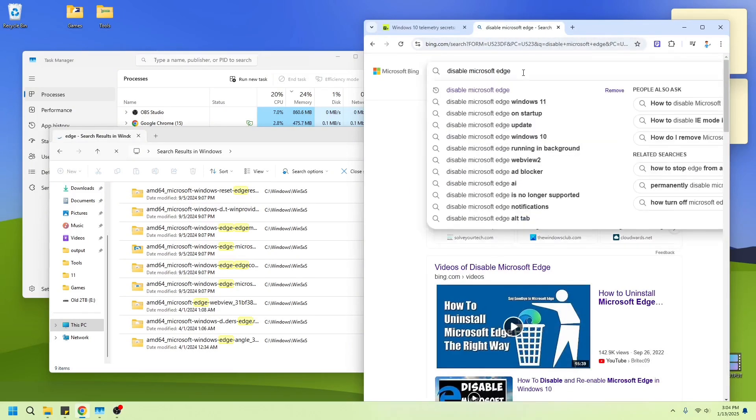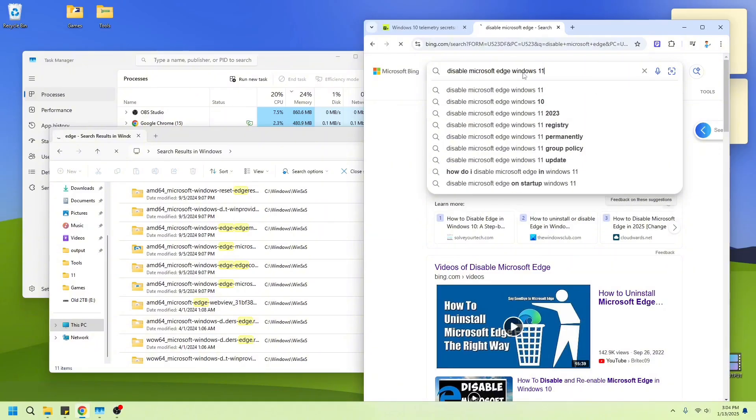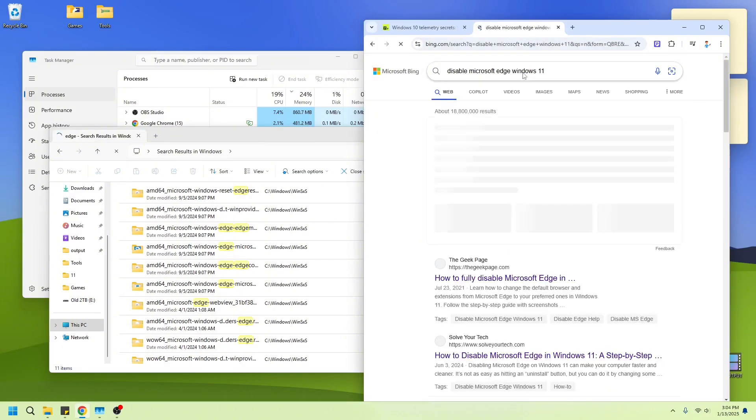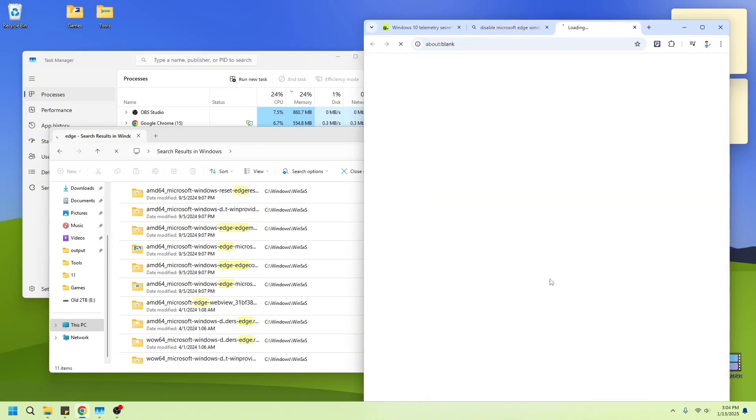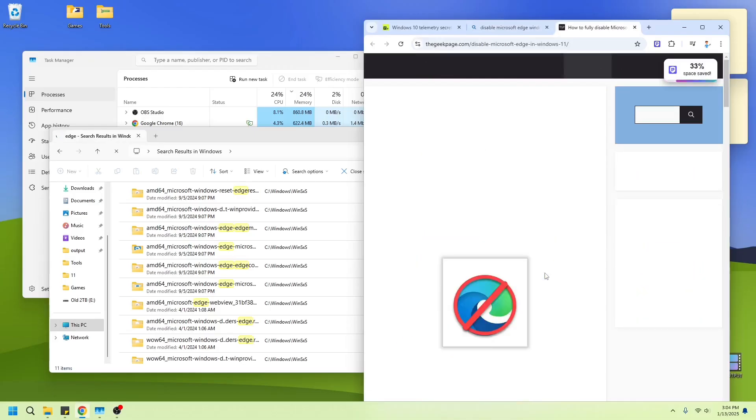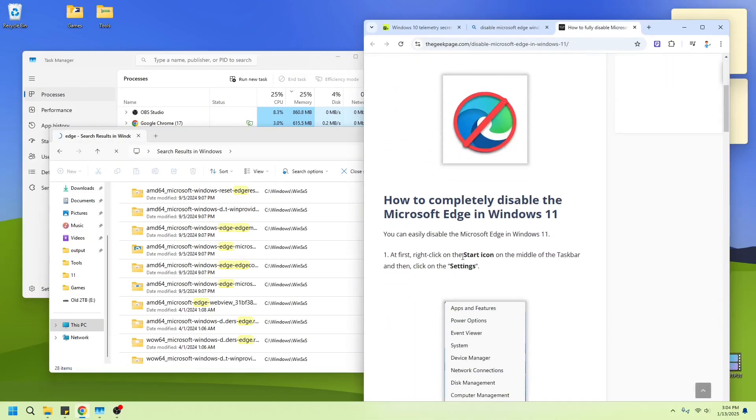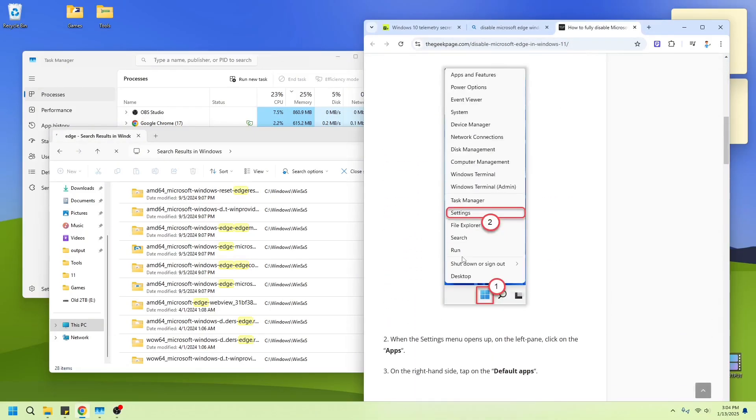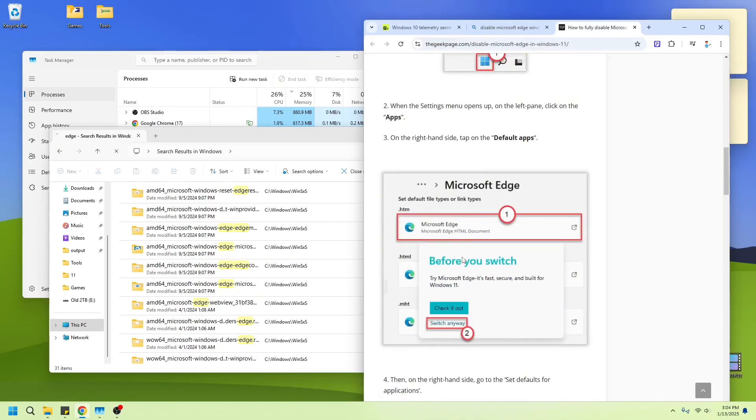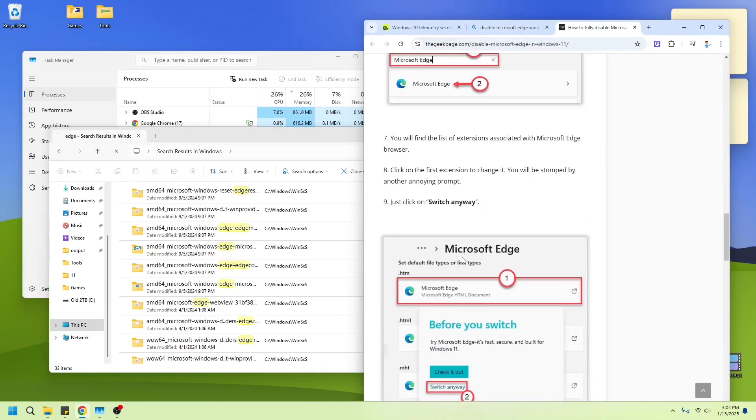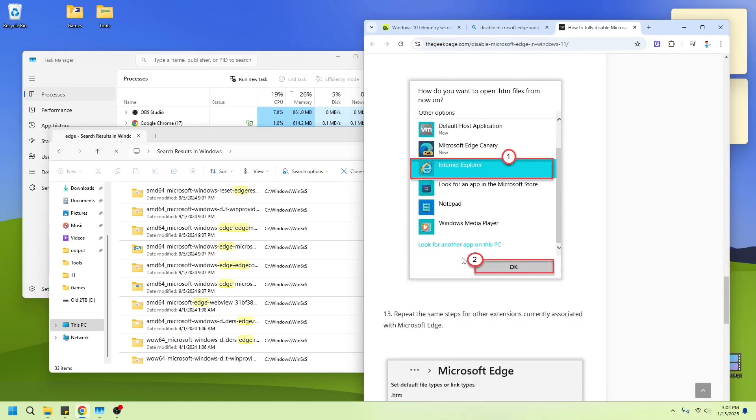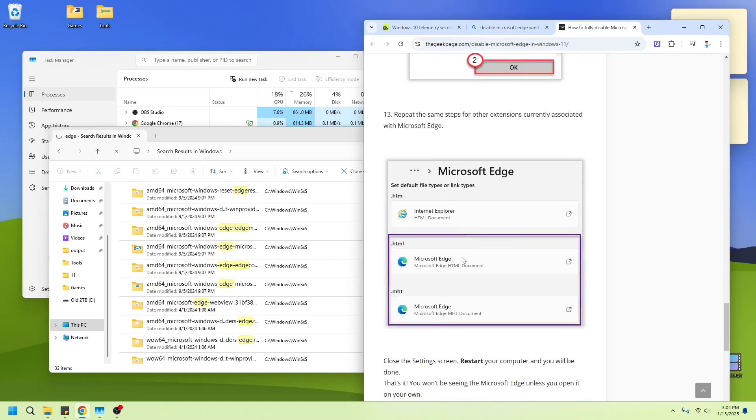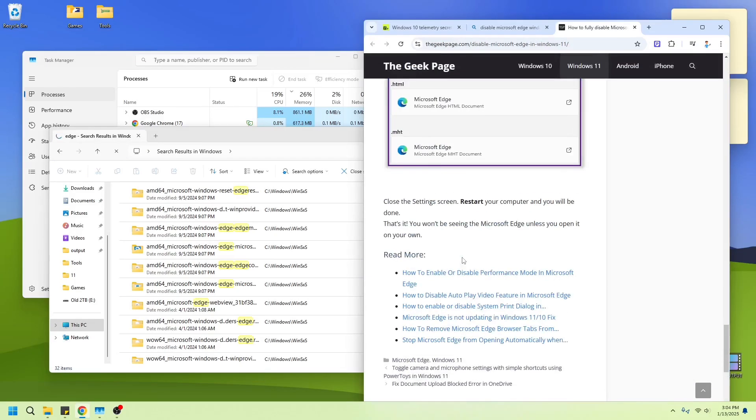Disable Microsoft Edge Windows 11. The thing is, I don't have a problem with Edge. I just don't want it running all the time. Settings. Default apps. Switch anyway. Default apps. Default. I mean, I already switched my default browser, right? It's. Let me start your computer. Let's just make sure. Settings.